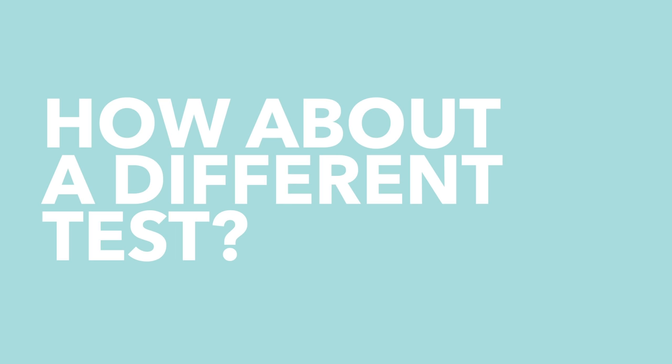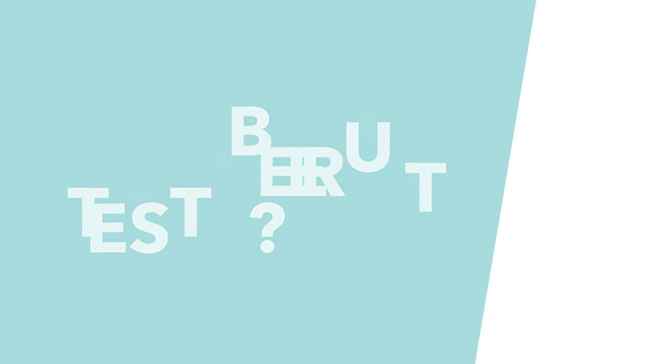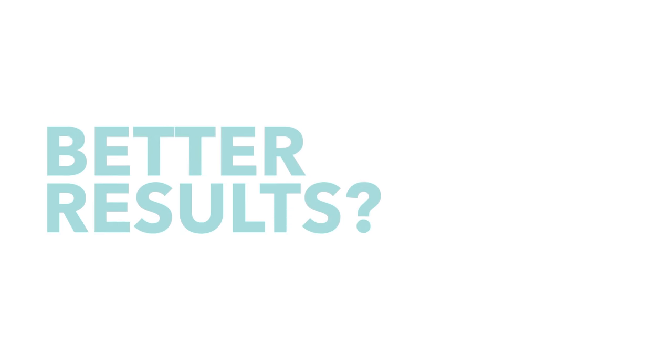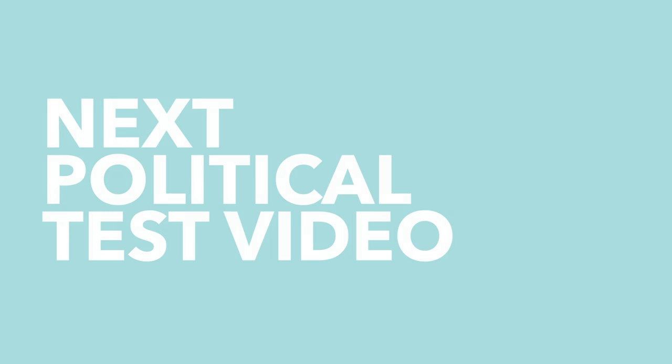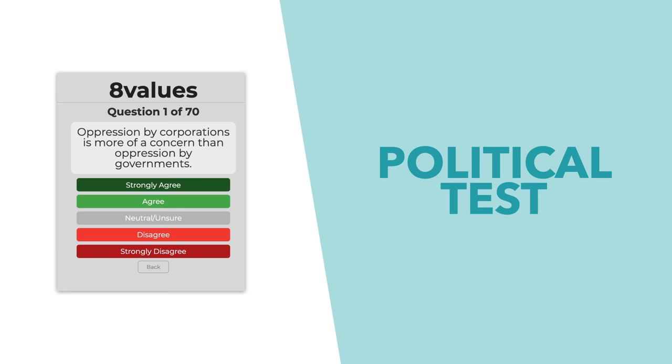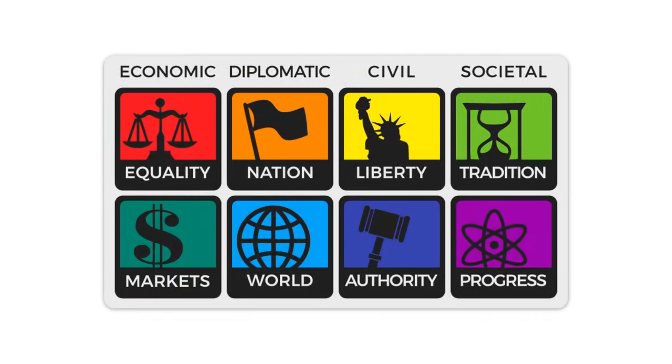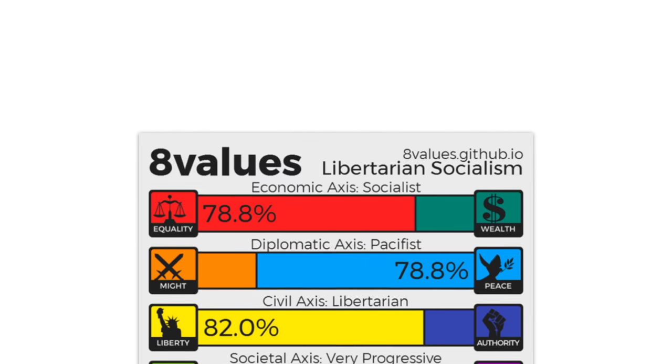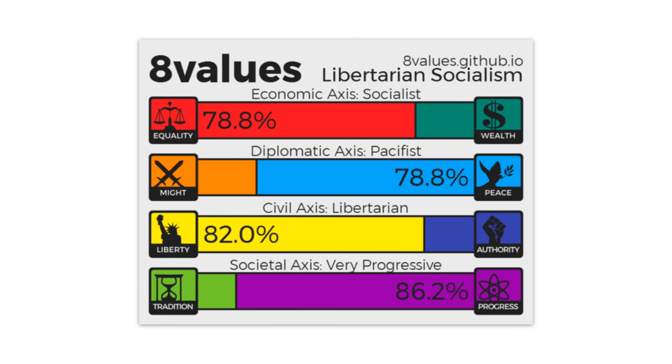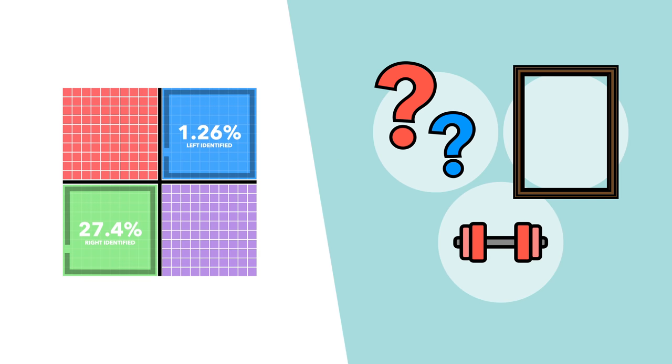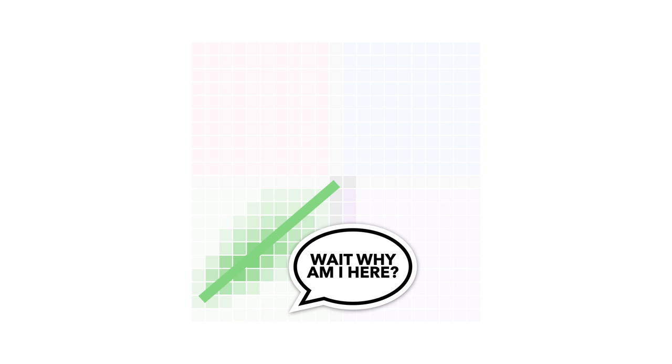So how about we use a completely different and hopefully more reliable test and see what that says? If you want to be involved in our next video on this topic about the eight values test, then click the link in the description, take the test and submit your results. Anyway, what do you think? Did you take the political compass test? And if so, do you agree with the answer it gave you? Let us know your thoughts in the comments below.